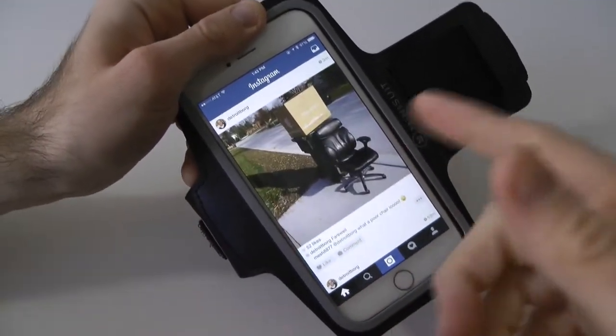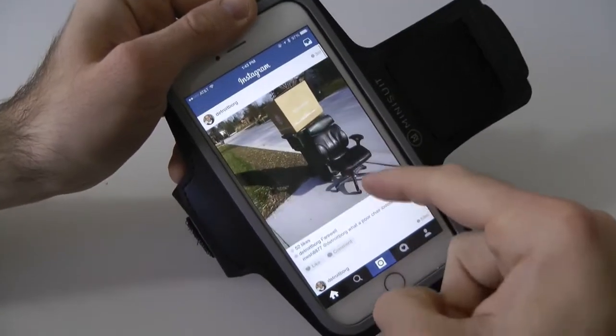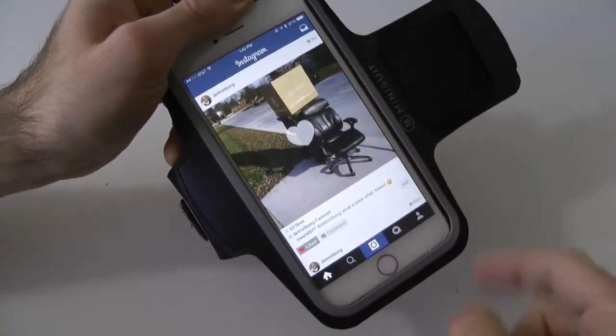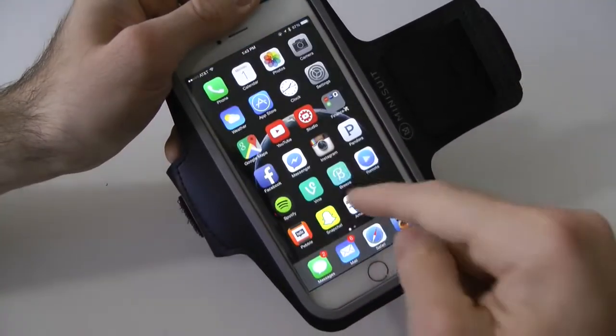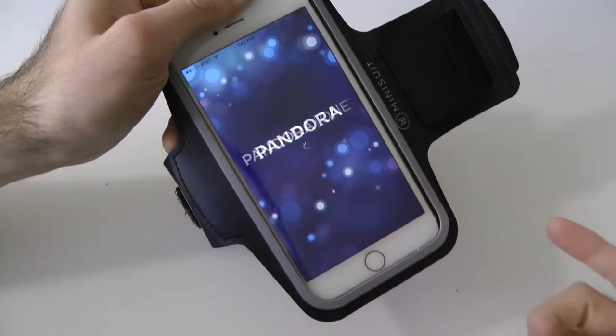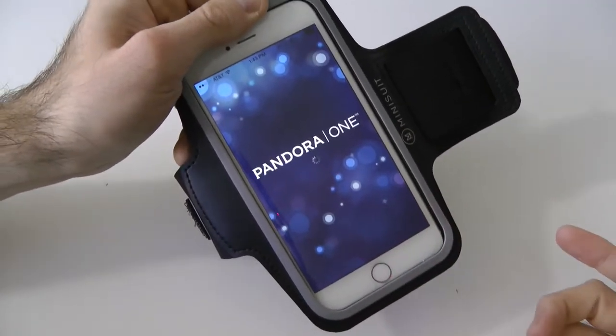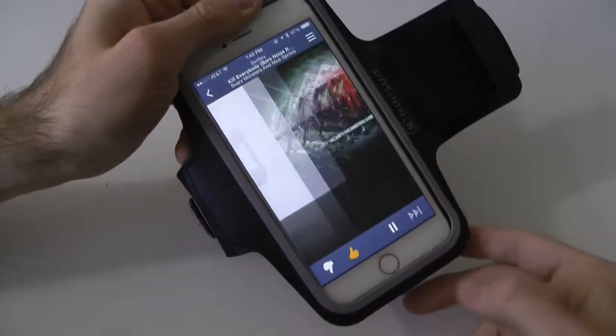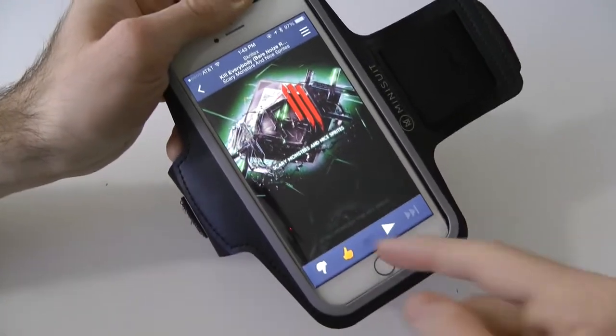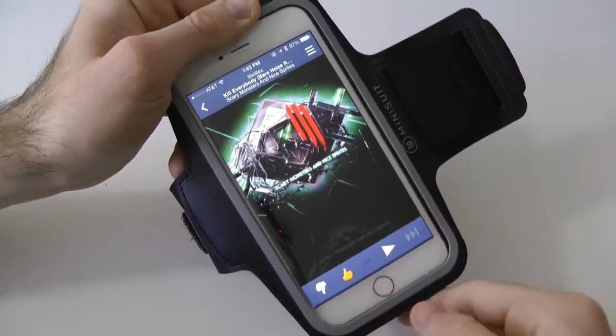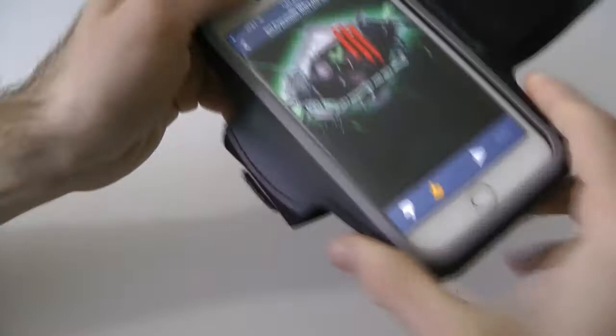Let's go ahead and like that and we can start listening to our stuff. We can open up Pandora, we can start playing some music or whatnot. Really cool. So we can play, pause, thumbs up, go to the next track, so on and so forth with this on our arm.